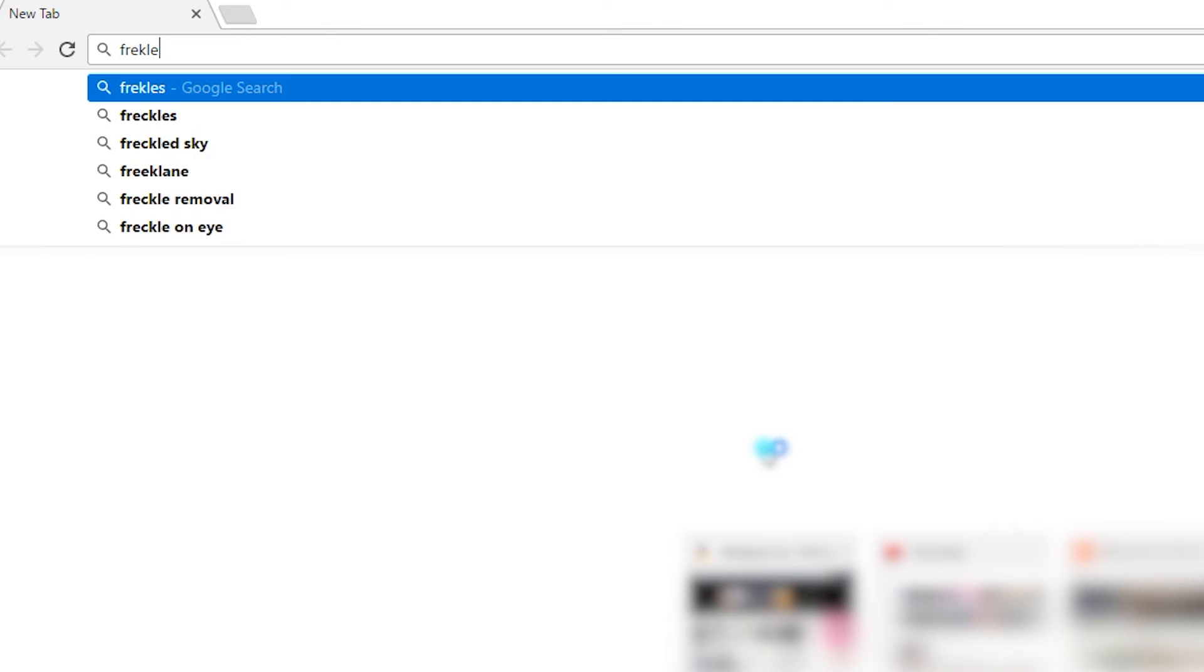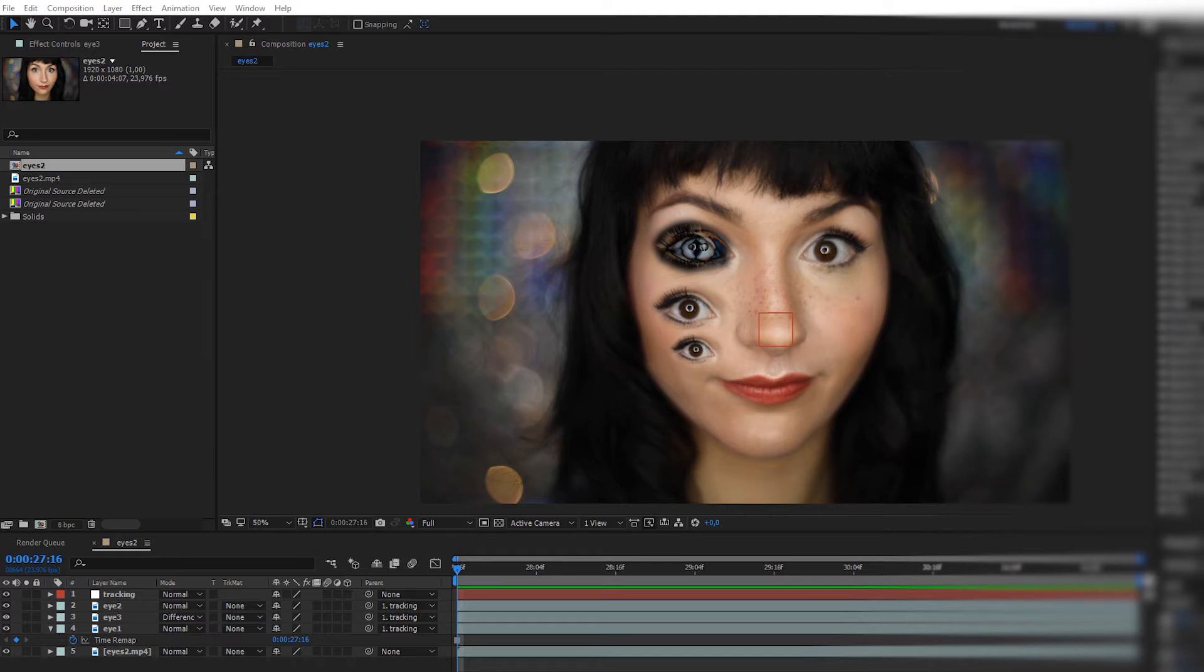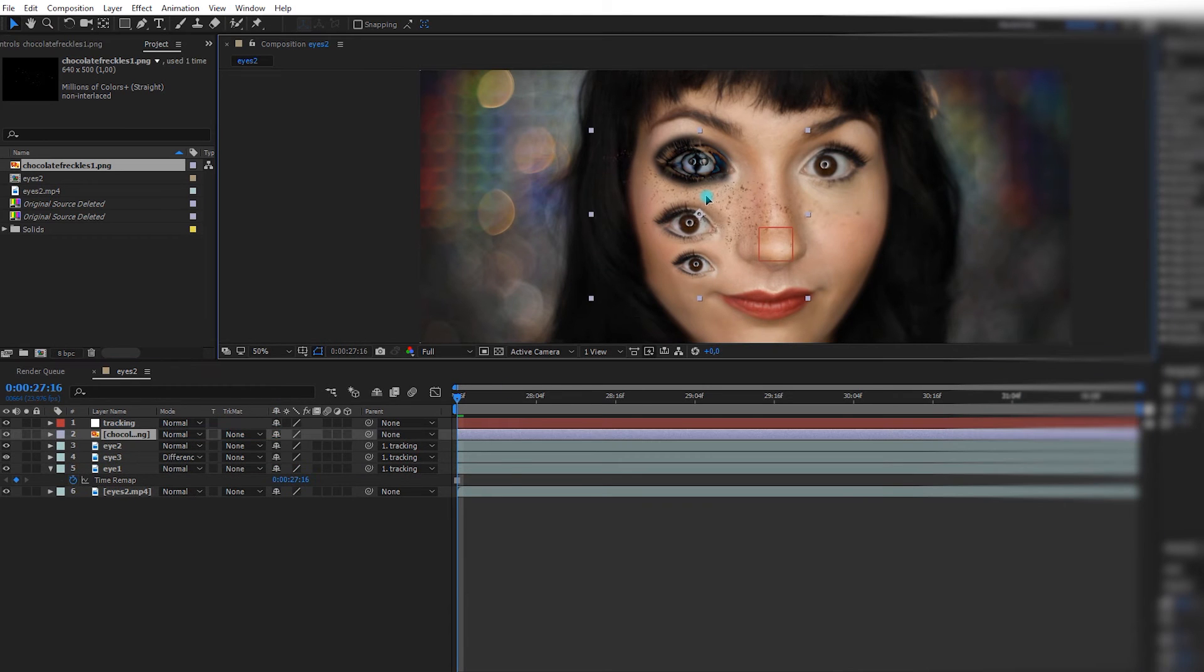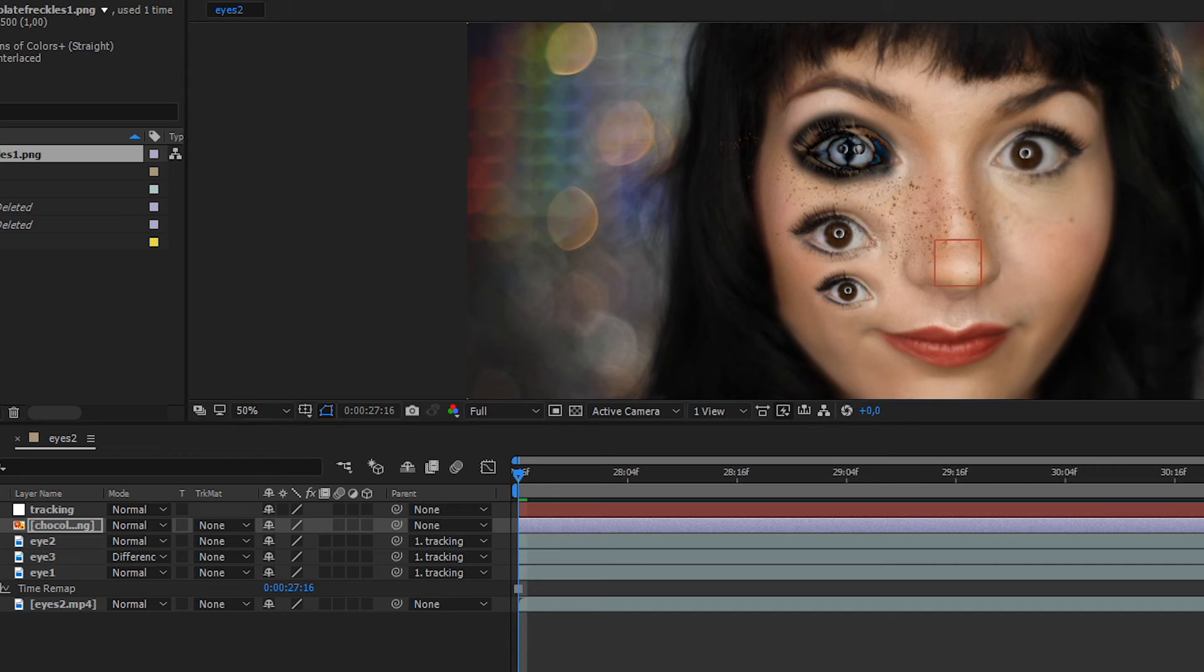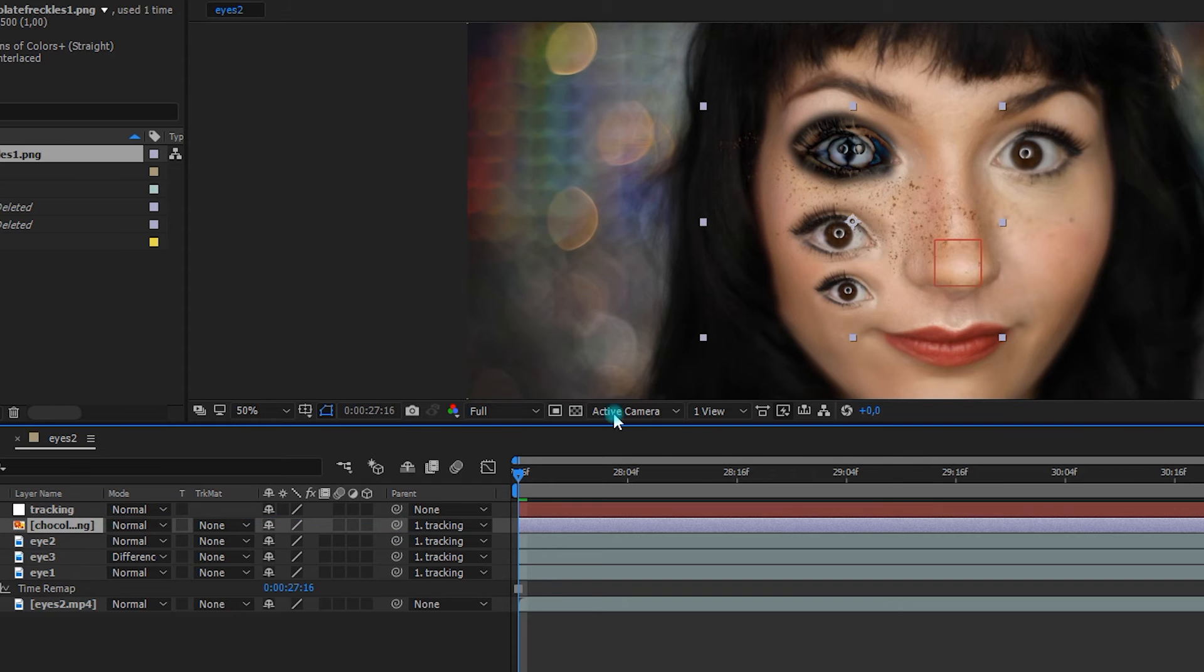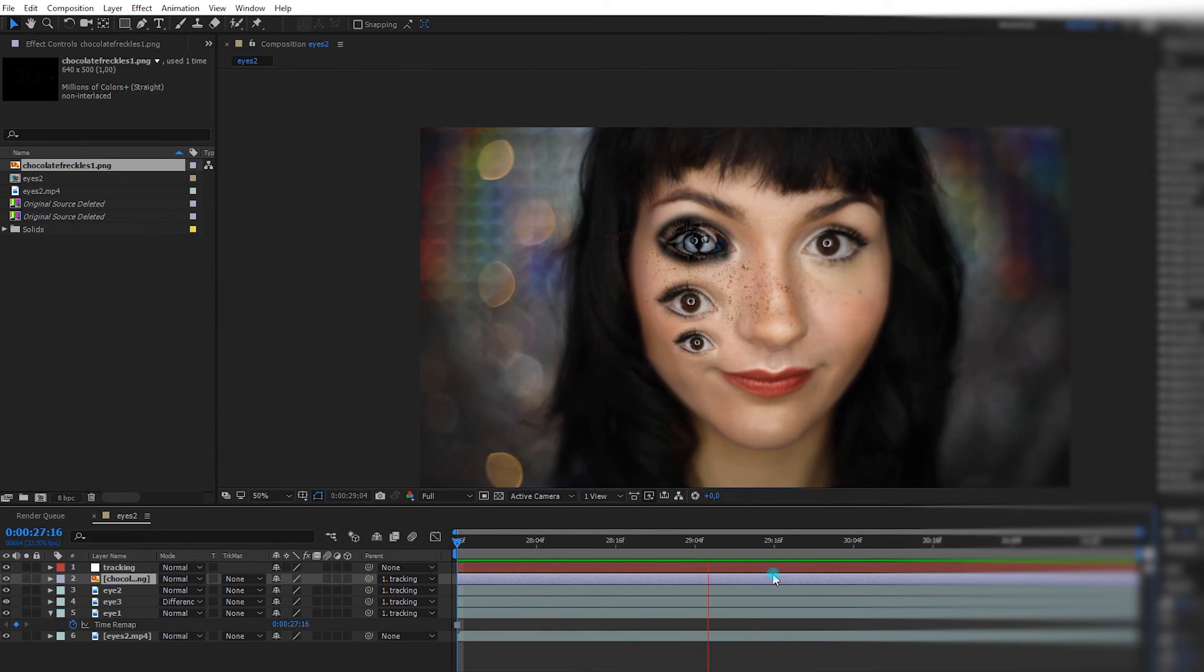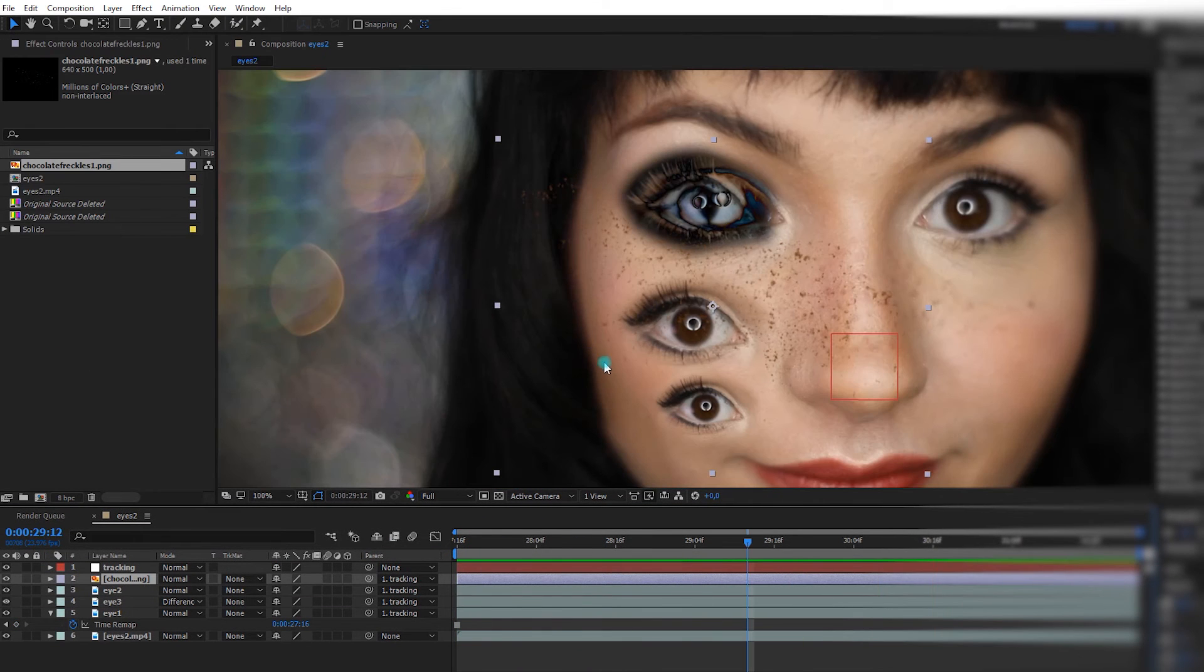Let's see if we can find a PNG image of freckles. Chocolate freckles, such pretty. Okay, so now we're going to take this and we will link it to the tracking. So now it follows the face.